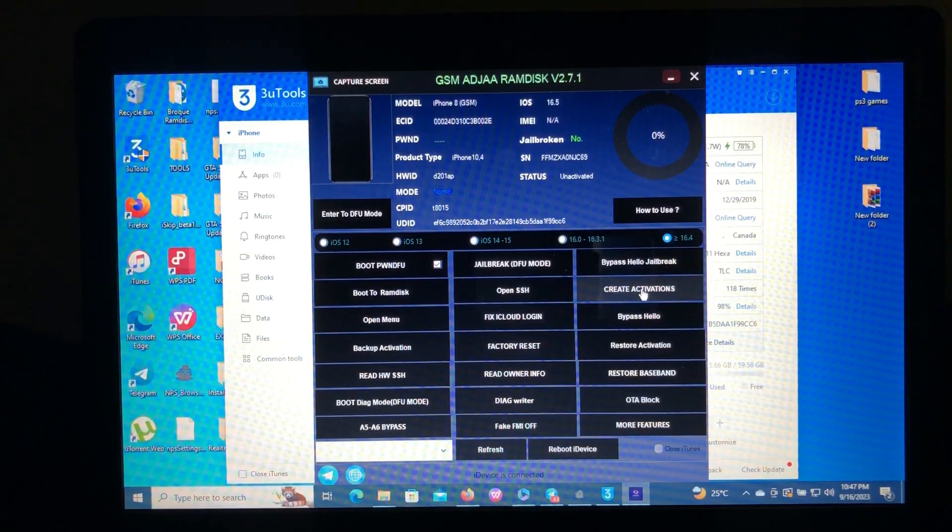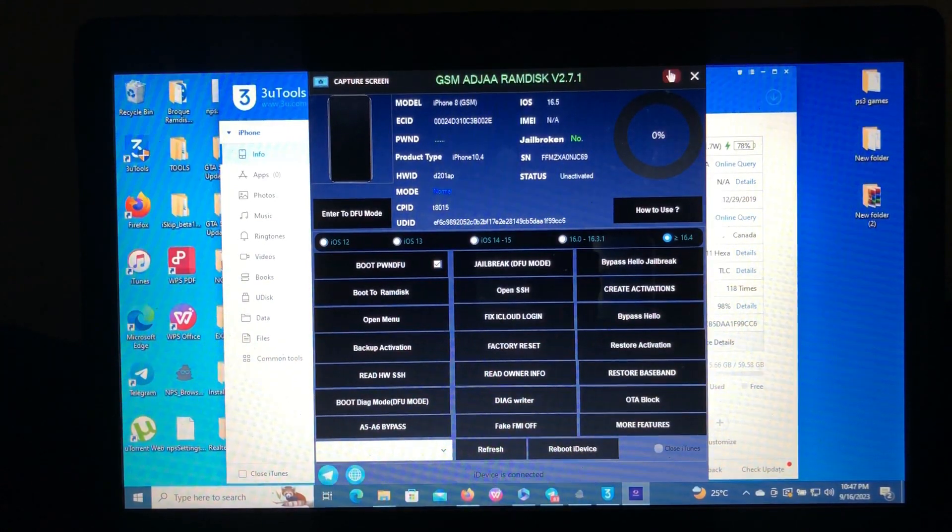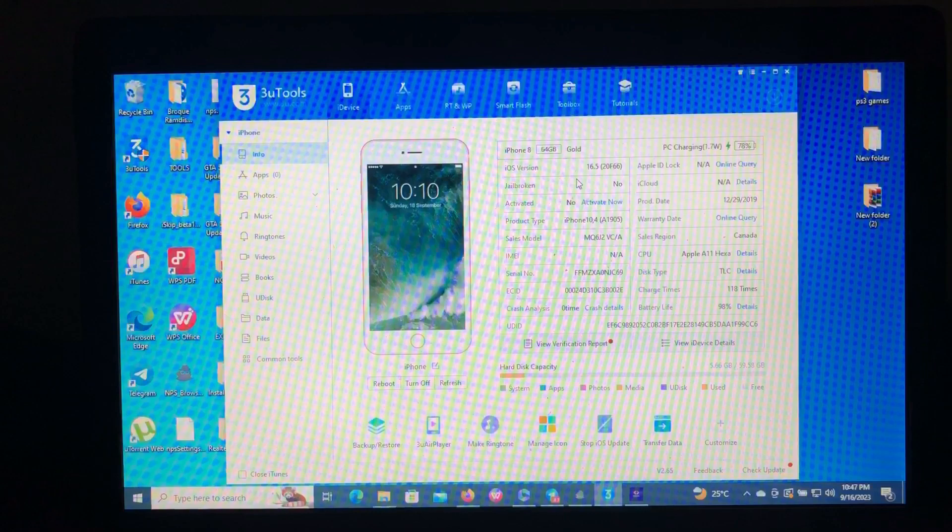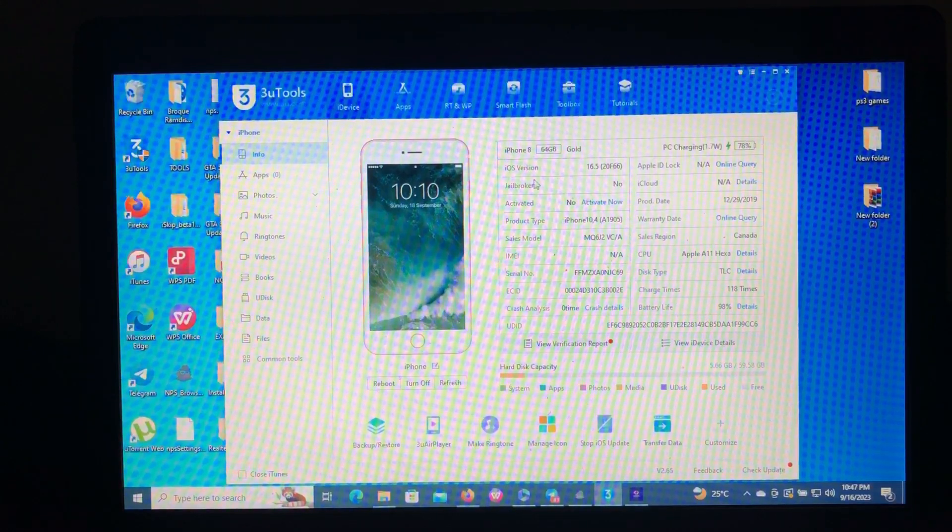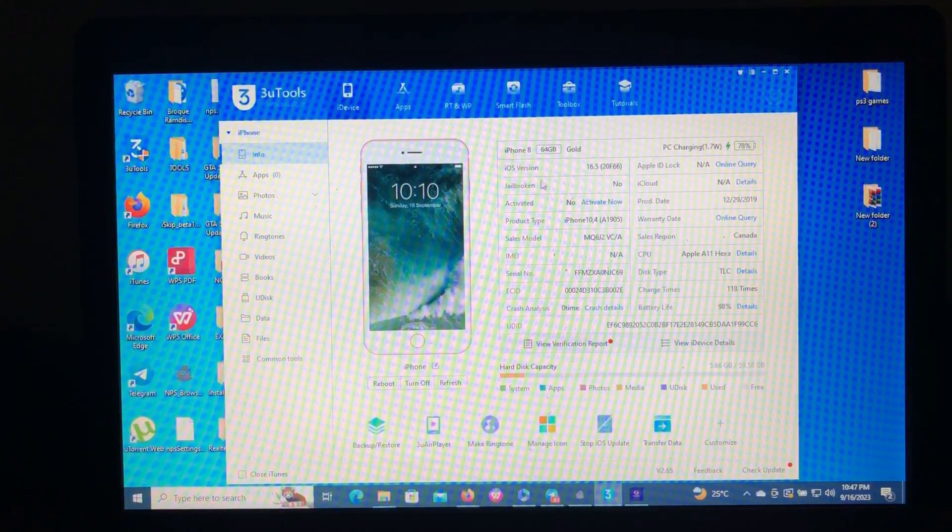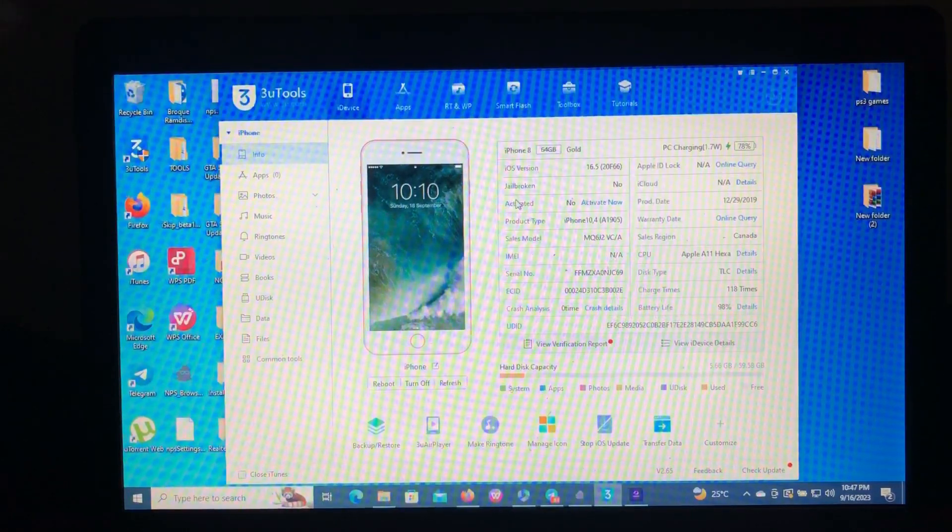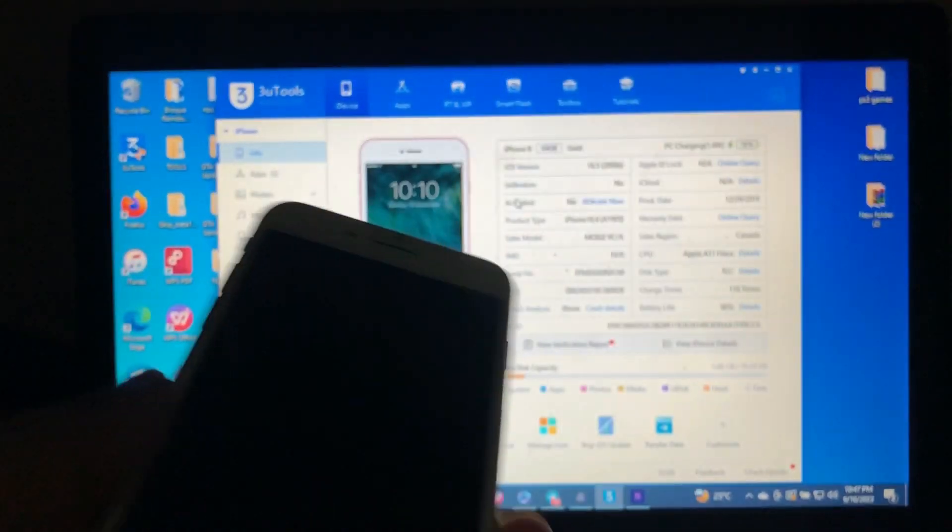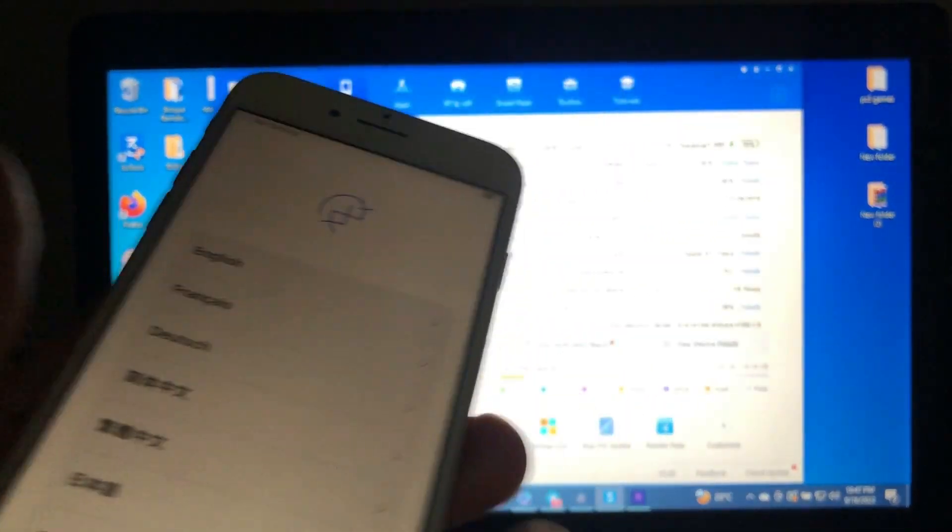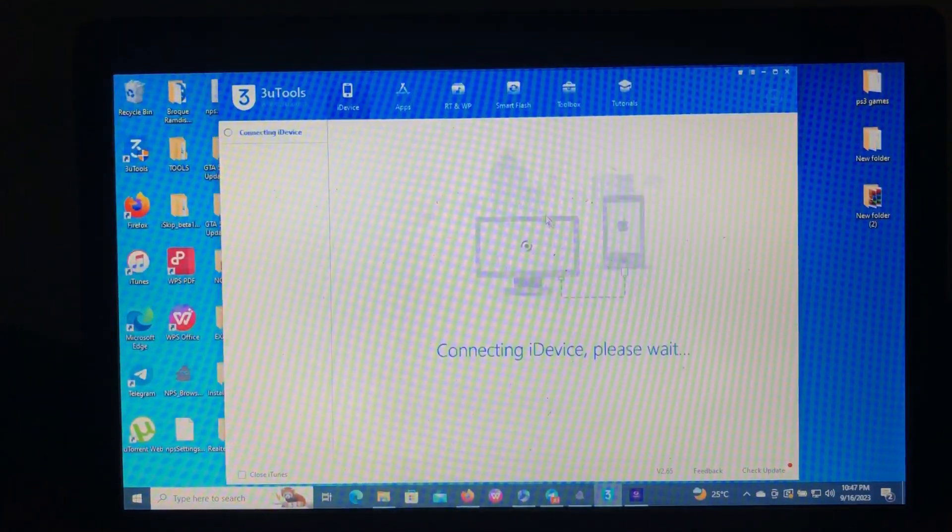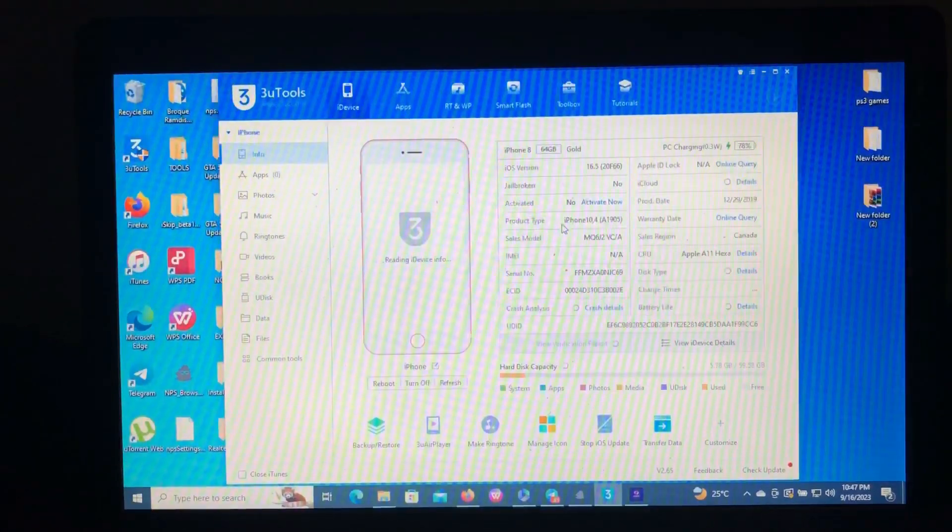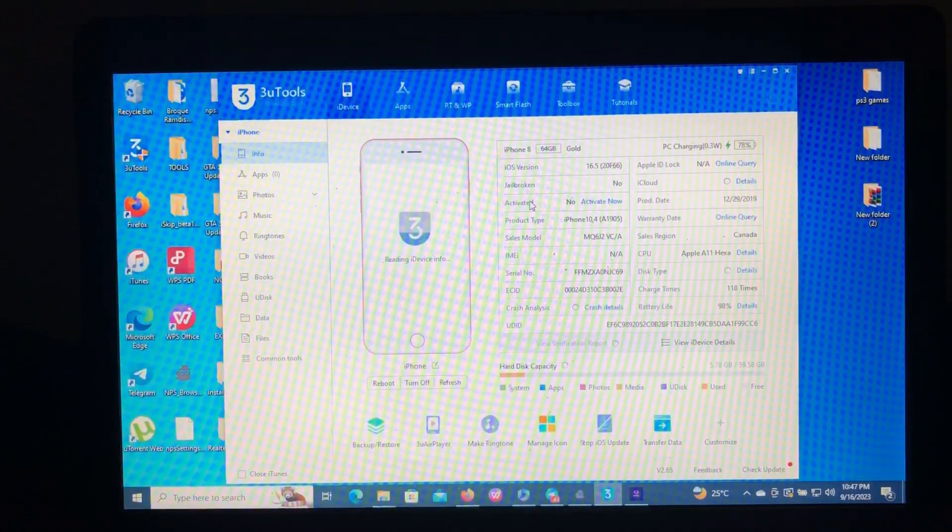As you can see, I have my iPhone which is on iOS 16.5, iPhone 8, and it's not jailbroken. So that's our device.